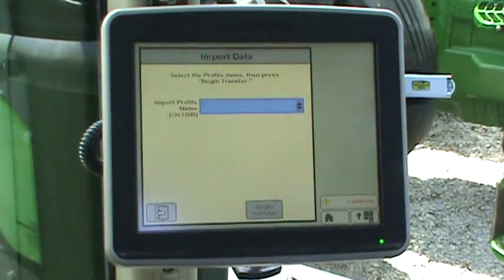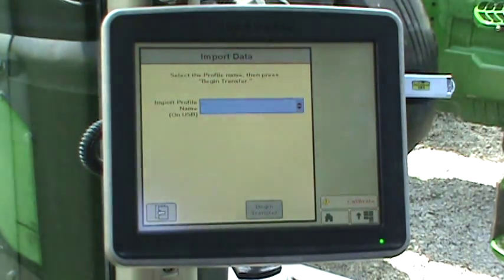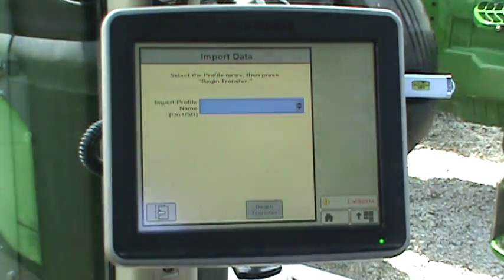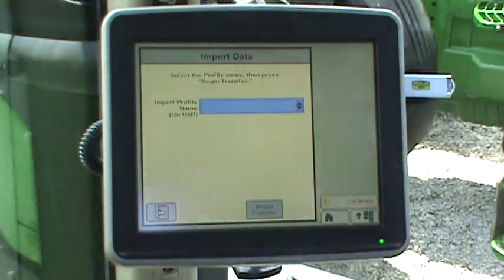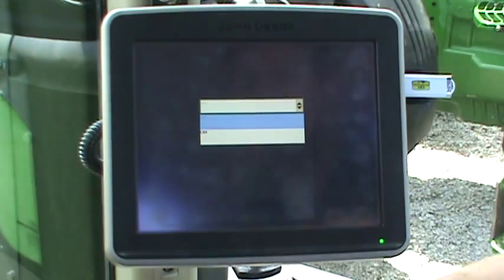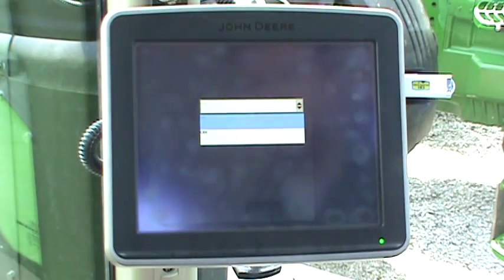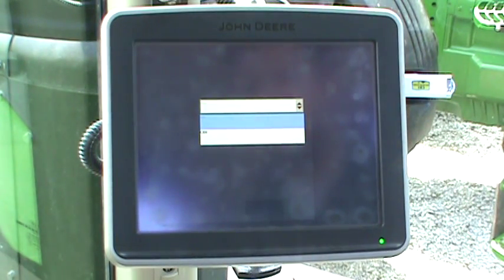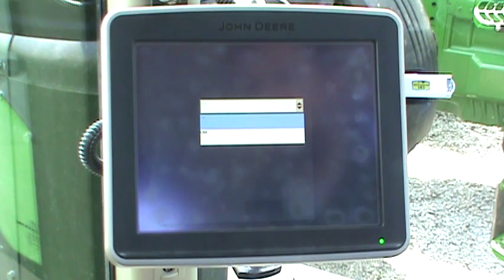On the Import Data page, select the Import Profile Name box. In the drop-down box will appear any profiles loaded on the USB stick.